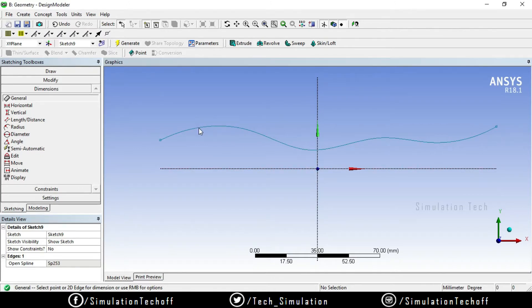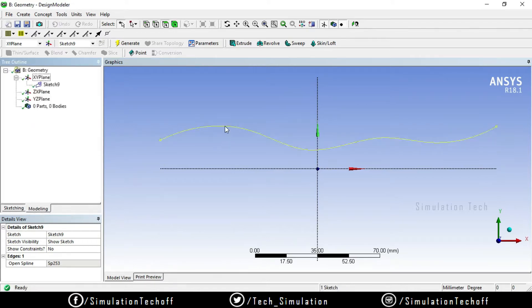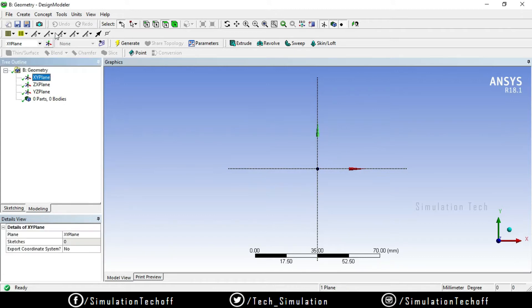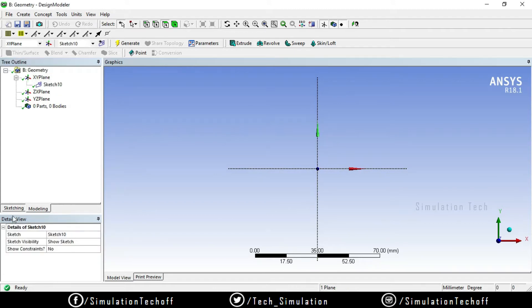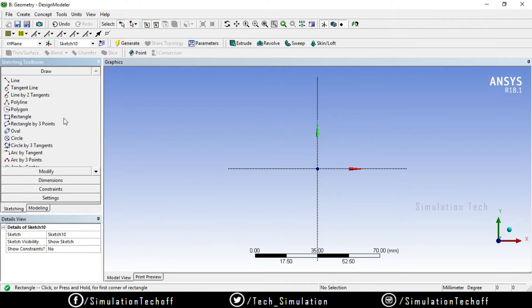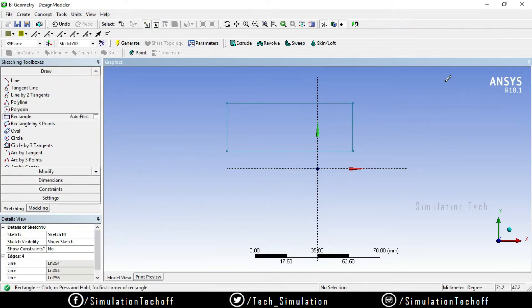First, if you look at the screen, we need to talk about Spline. Select and delete, then create a new plane. Now we need to talk about Rectangle and different values. If we talk about Dimensions, there are various types of dimensions.